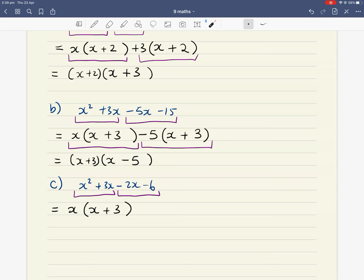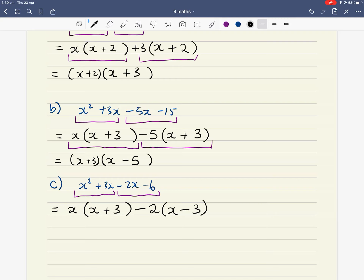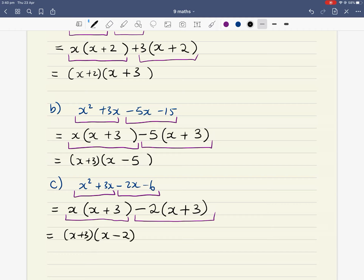Now factorize the second grouping: negative 2x and negative 6. Be careful of the signs — take the sign in front as well. They both share a negative, and the highest common factor of 2 and 6 is 2, but x is not common to both. So pull out negative 2. Negative 2 times x gives negative 2x, and negative 2 times positive 3 gives negative 6. Then looking at the two resulting terms, the bracket (x plus 3) is in common, leaving x and minus 2 as the final factor.